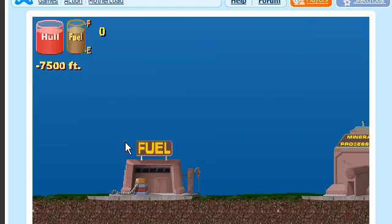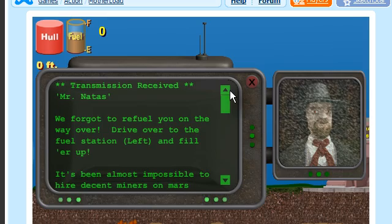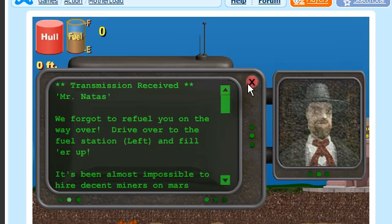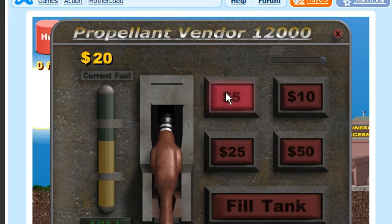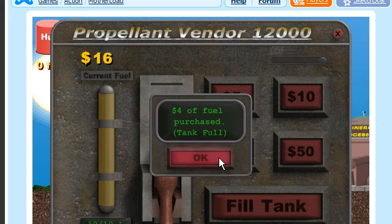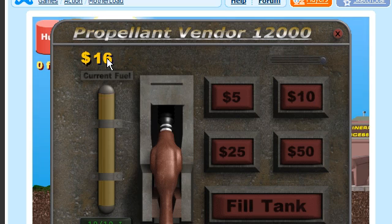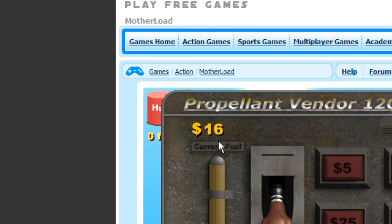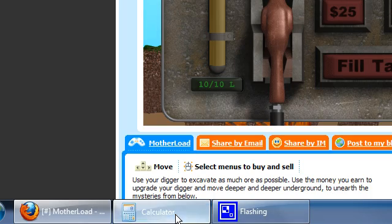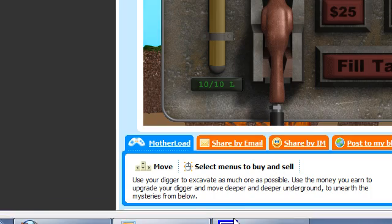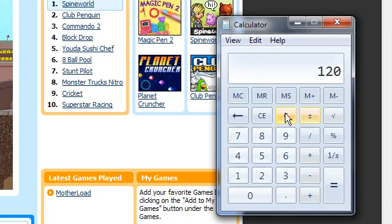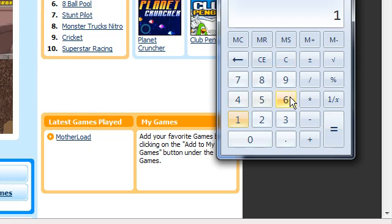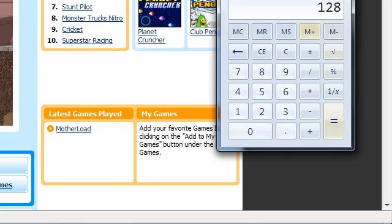So click new game, X this out, and you got 20 bucks there. Spend some money. And in Flash, it's really 8 times what you see in the game, so 16 times 8, 16 times 8 equals 128.